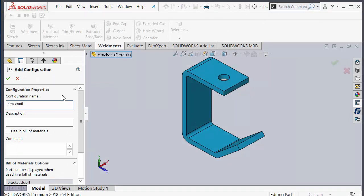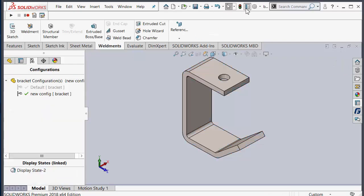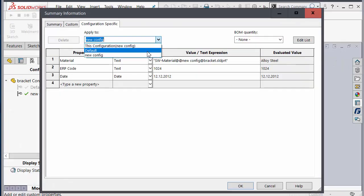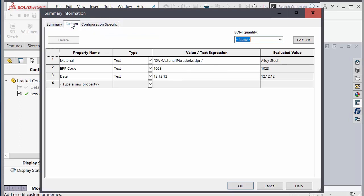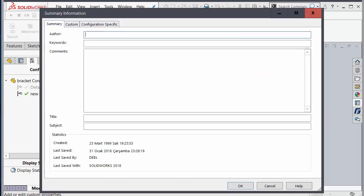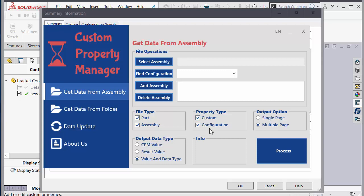You will see the new configuration added. So if you want to see customer configuration properties you select both of them. This is the output option — if you want, you can select a specific assembly. You can choose just one page, or if you want every assembly to create a separate page automatically, you can select that option.